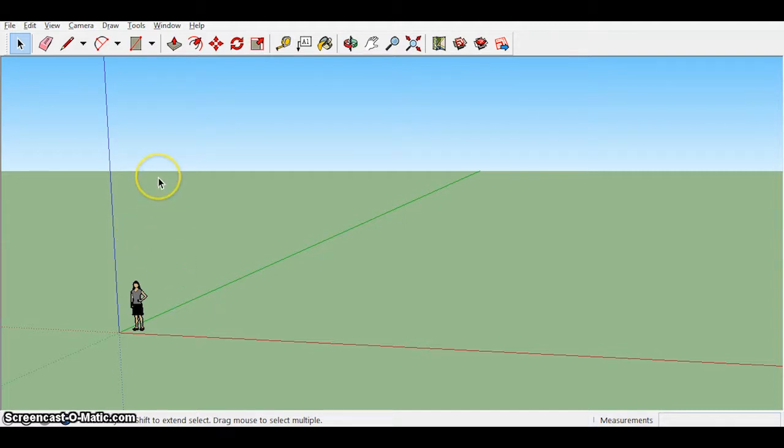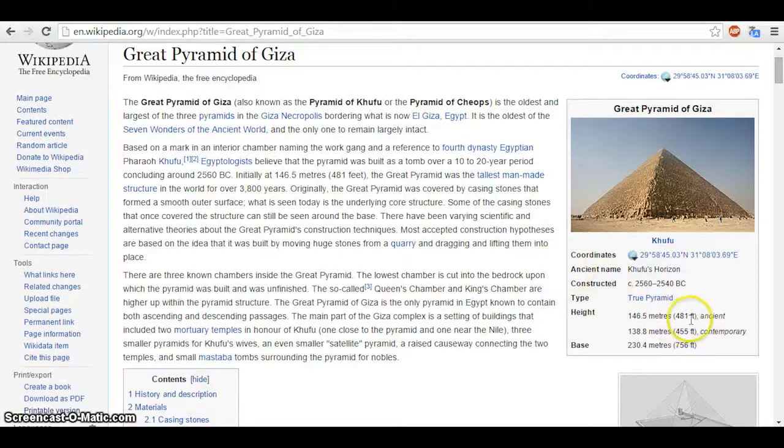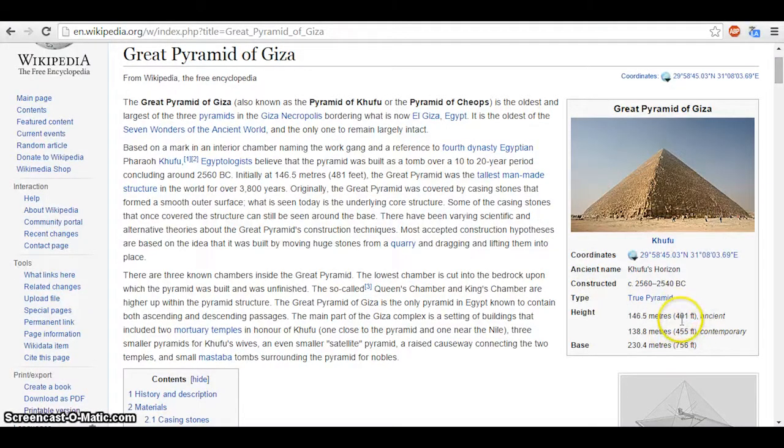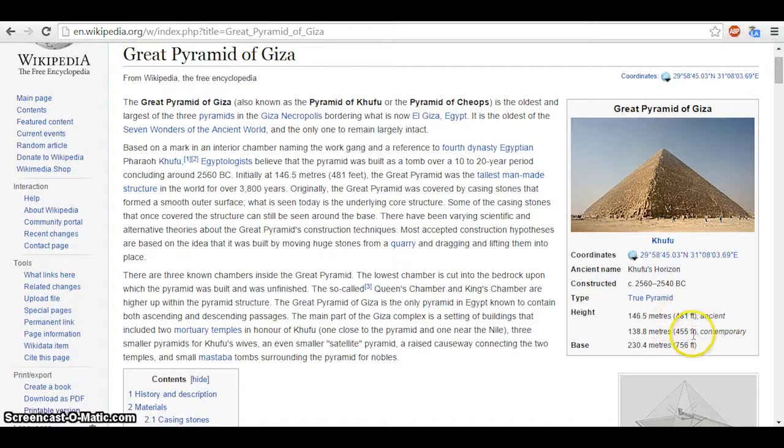For an exterior, all we would need would be the base and the height. And we're going to use feet because the other website that we're going to use for our interior chambers is also giving measurements in feet. So we're going to do this all in the imperial system with feet.